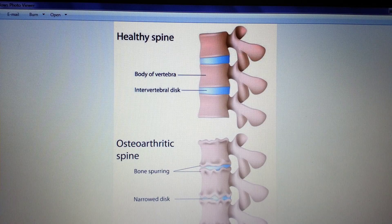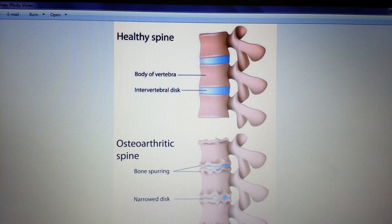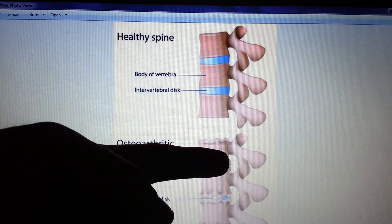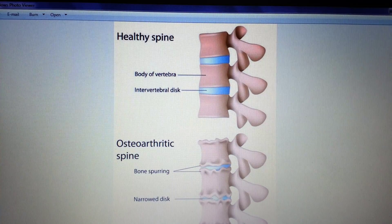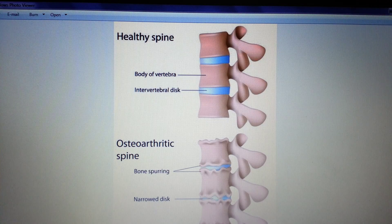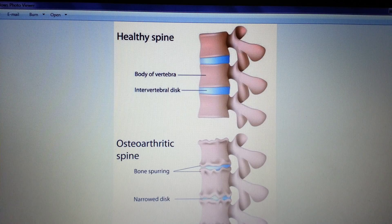If this degenerative buildup occurs on the lateral side of the column, you might experience radiculopathies, which means that the lateral nerves that exit through the foramina on the lateral side of the column are being impinged on. If the buildup occurs in the vertical central cavity of the vertebral column, which is where the spinal cord resides, you'll have what's called myelopathies, which is the same impingement process but occurring with the spinal cord.